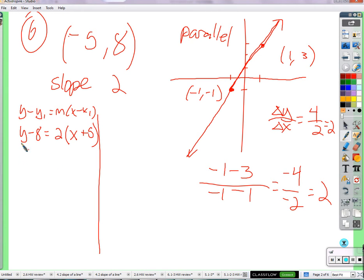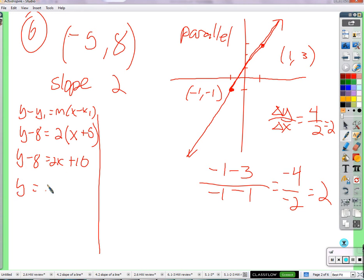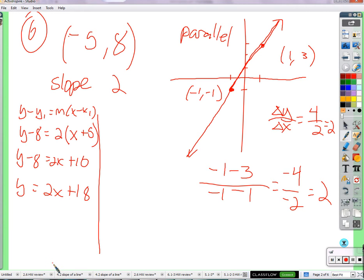We're going to distribute the 2 to get 2x plus 10, then add 8. We get 2x plus 18. We're leveling up again — not writing out the plus-8 step separately. Now we're going to do the slope-intercept form: y equals mx plus b.